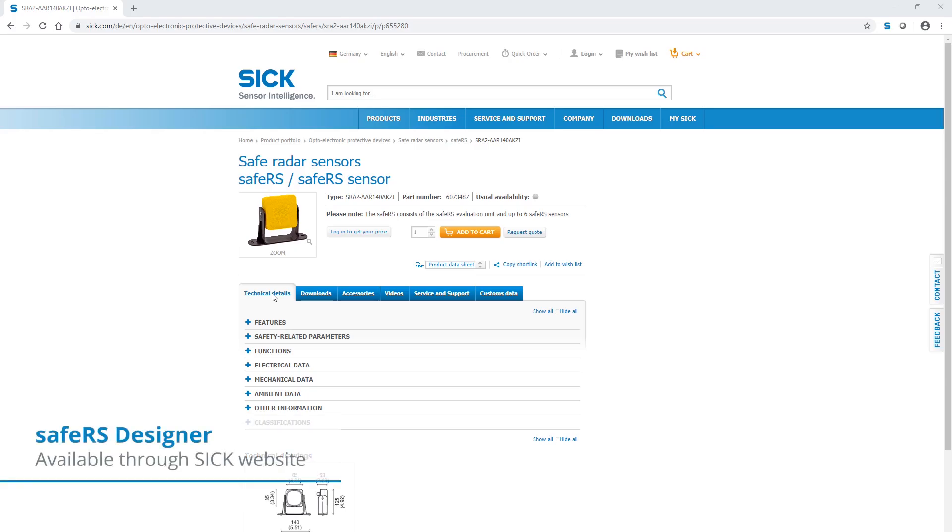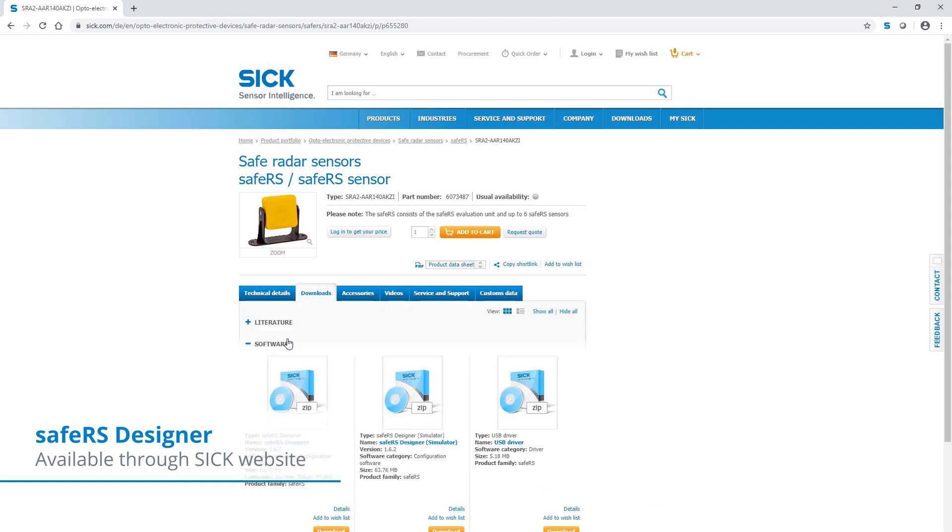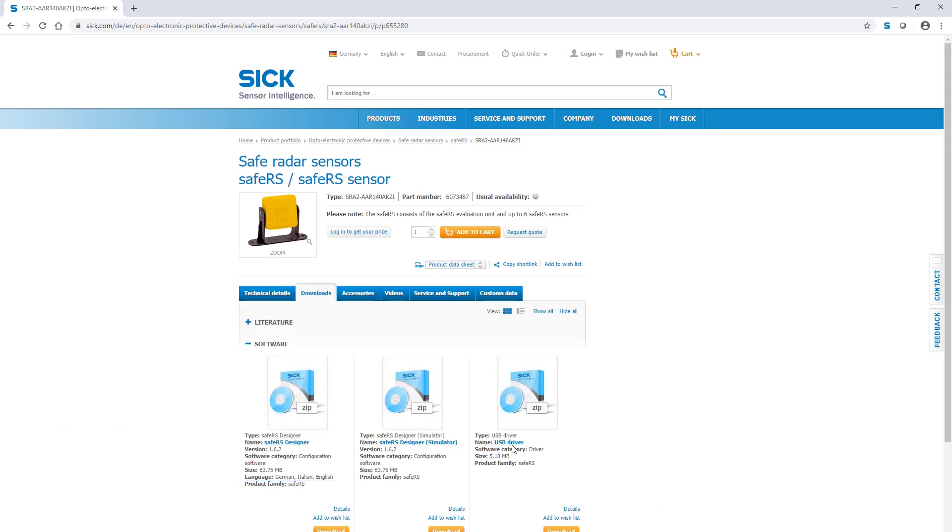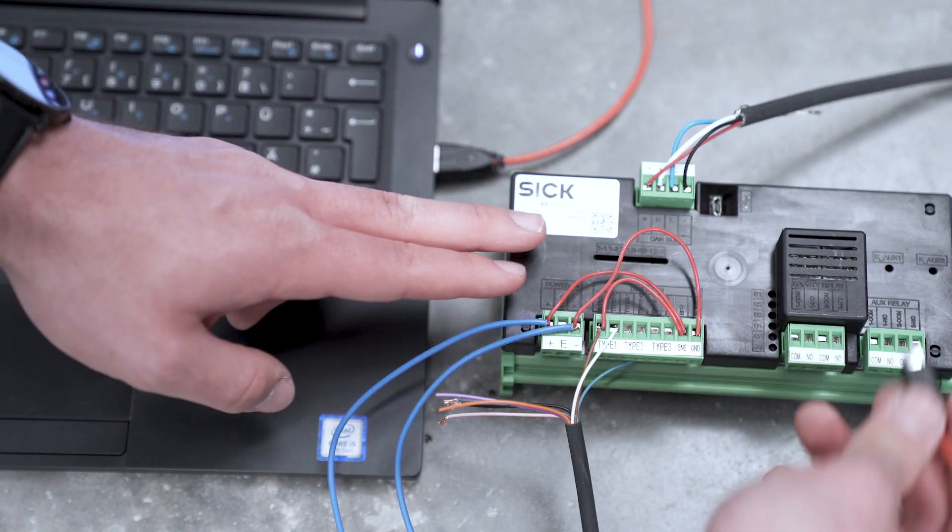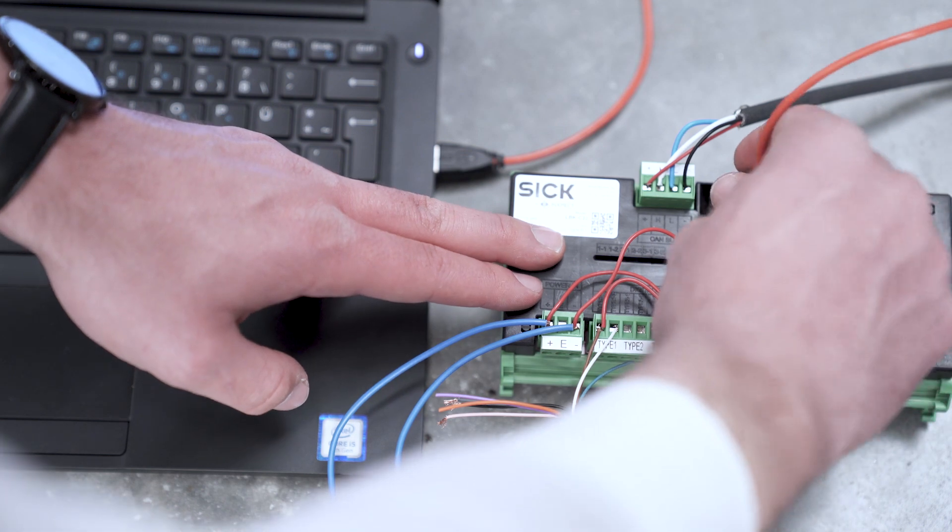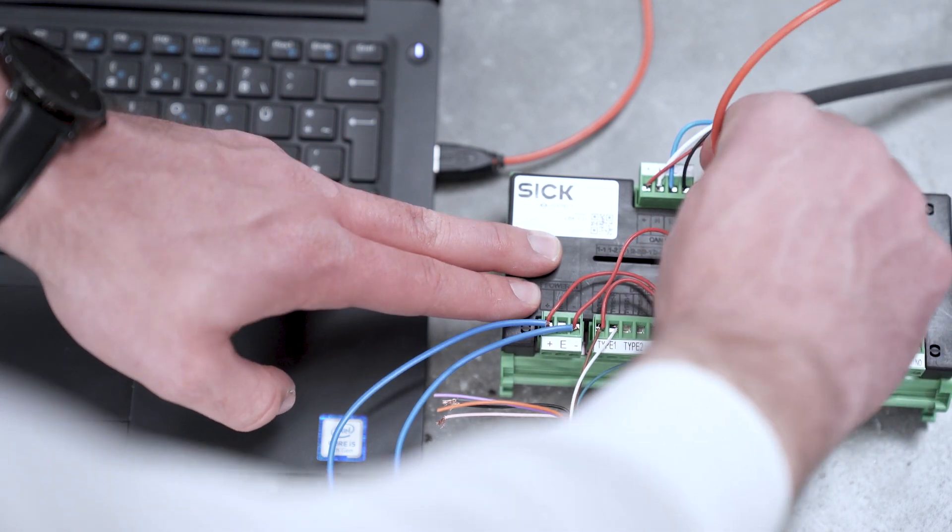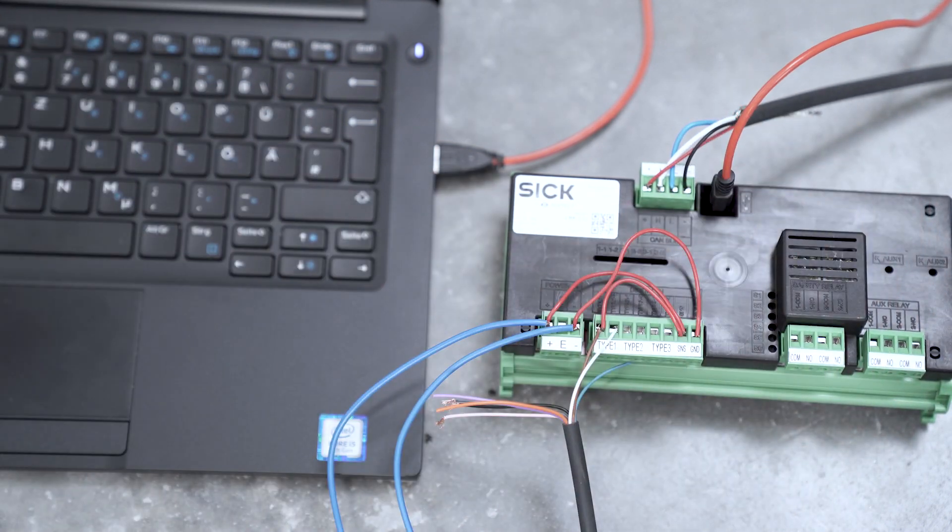Before we can start we need to download and install the latest software version of the SafeRS Designer and the USB driver for the SafeRS on SIG.com. After doing so we can connect the SafeRS controller via USB to our computer and start the SafeRS Designer.